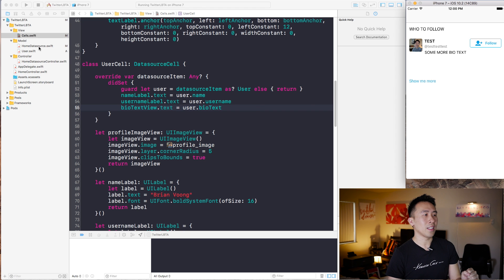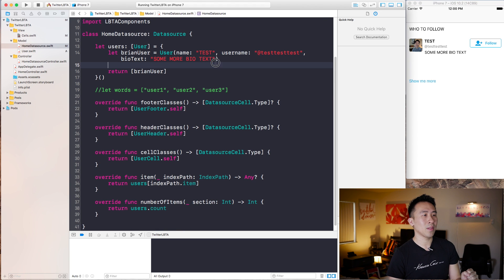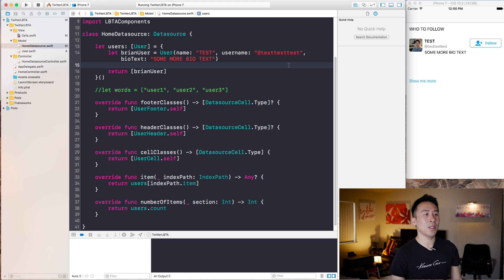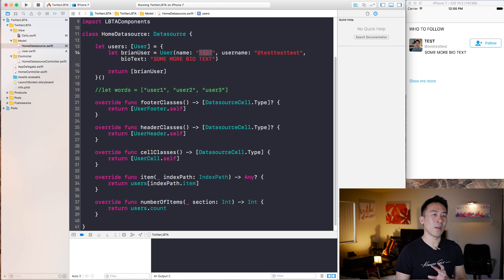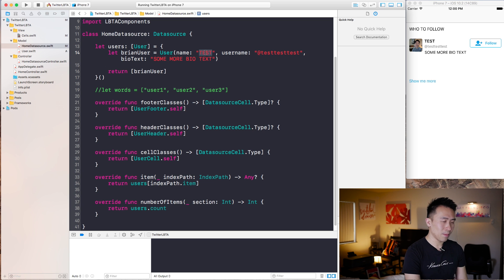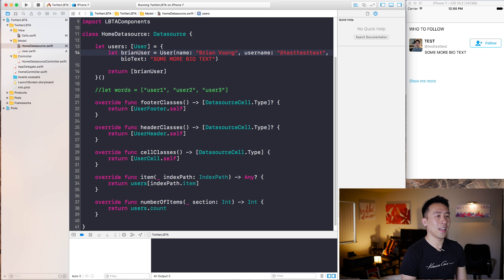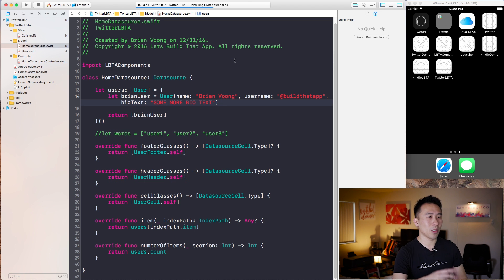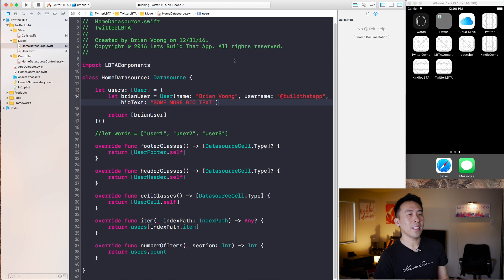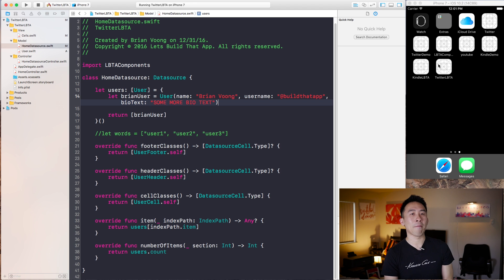So test, test, test, and some more biotext is being rendered out. So pretty good stuff. And let me now render out the proper bit of information by filling out my name, and what is my username. Build that app and then some biotext. So let me just run this and see what I get inside of my user cell. The app is up — we get my name and username and also the biotext.